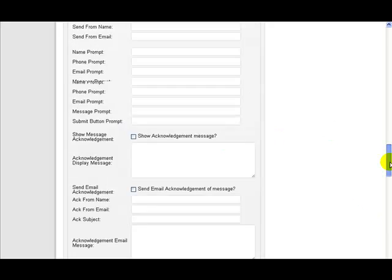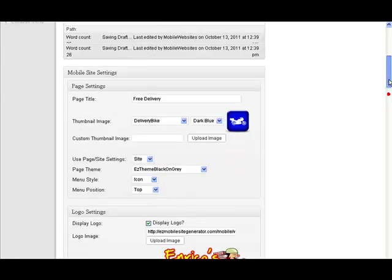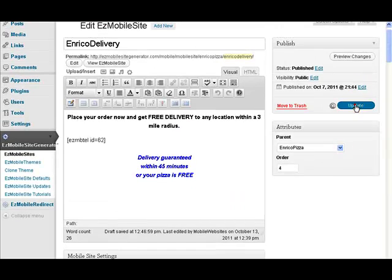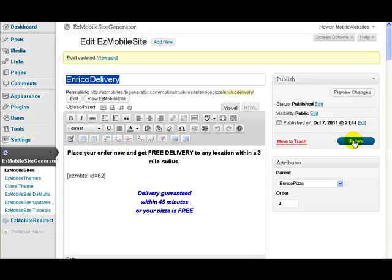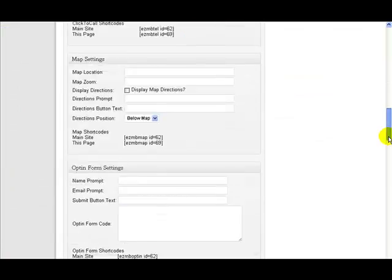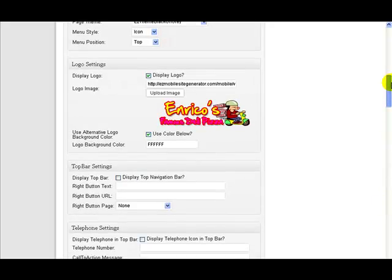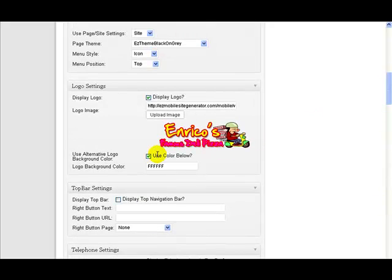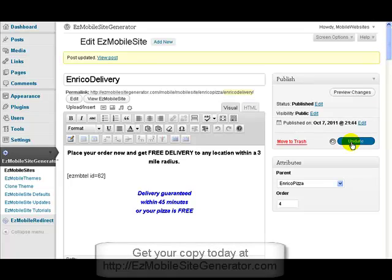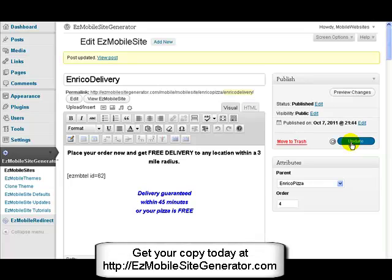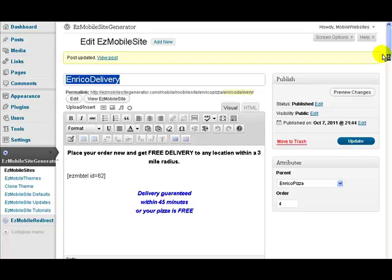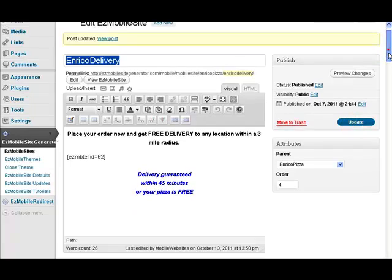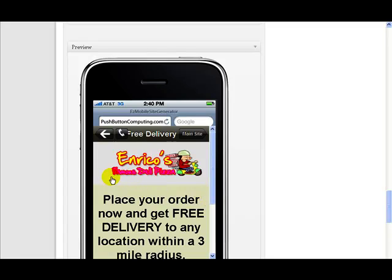Now if I wanted to, I could actually change the background color. So this would change it to a white color. So I just use that. Let's just do an update on this page. So now if we look at the preview, we see the color has changed to the white from the grey. So let me just go back and change that back. If we uncheck that and do an update, and now we look at the preview, we see we're back to using the theme background.